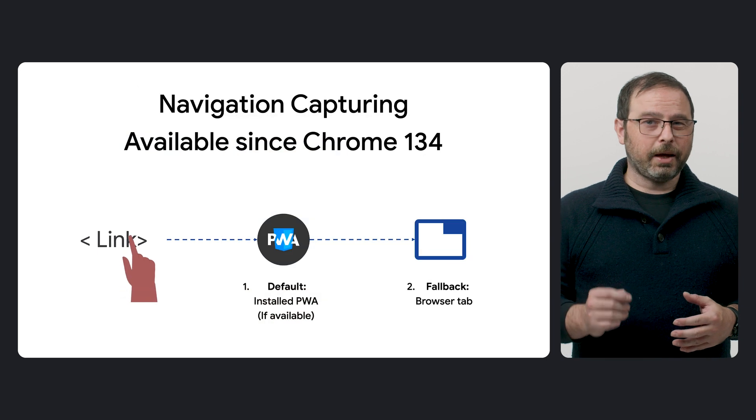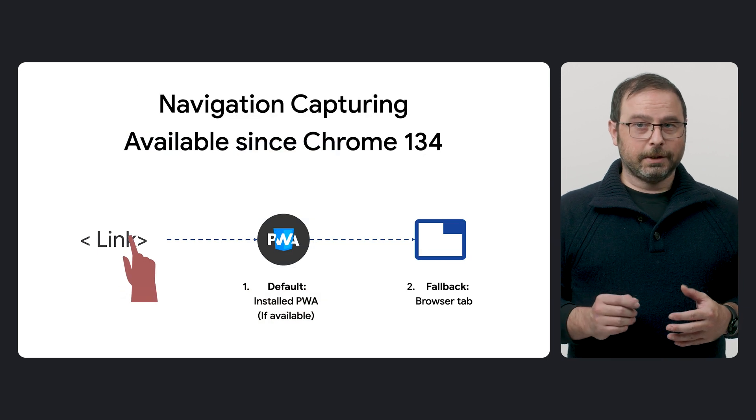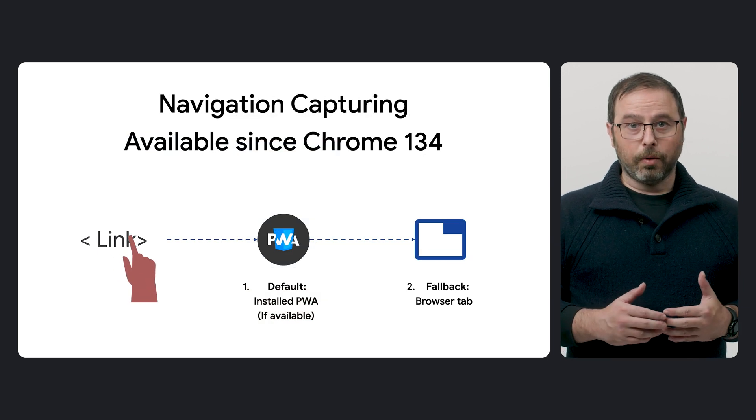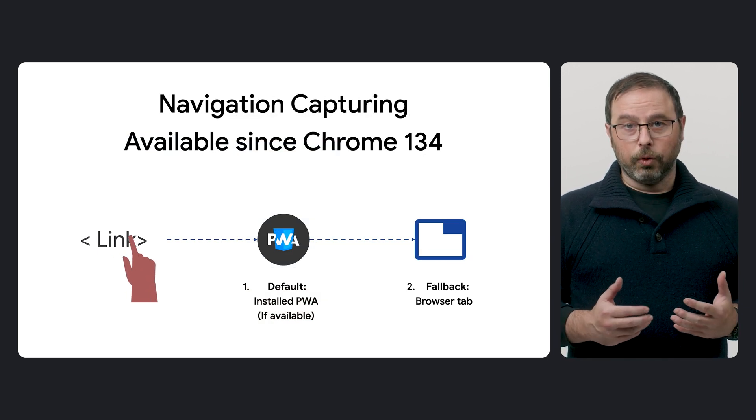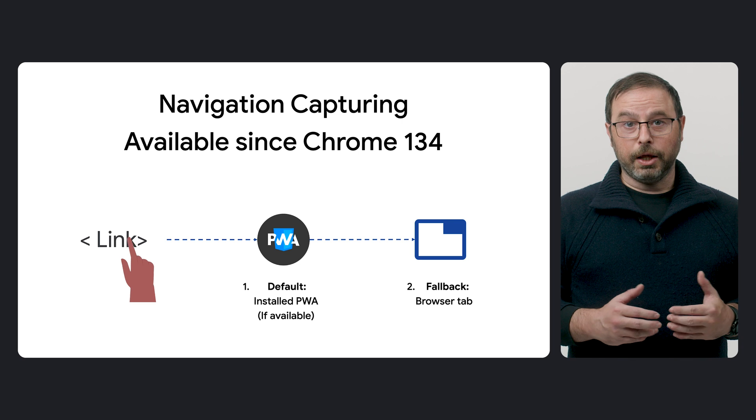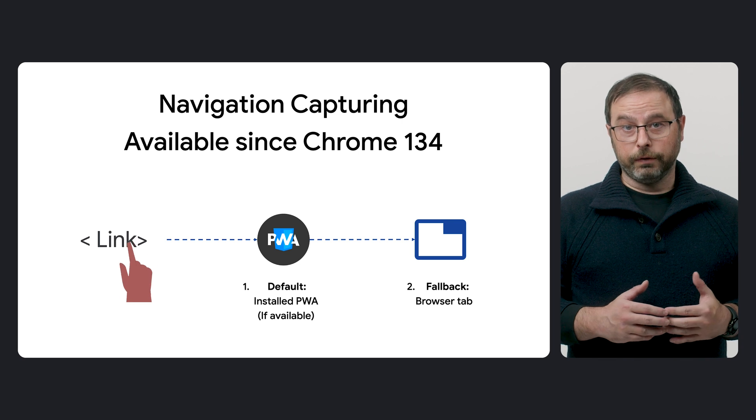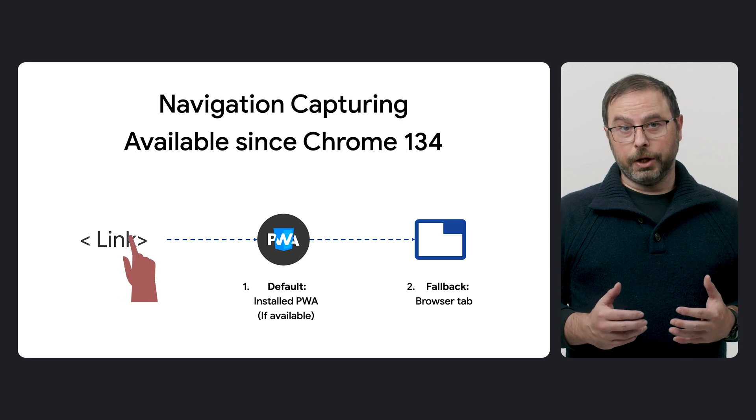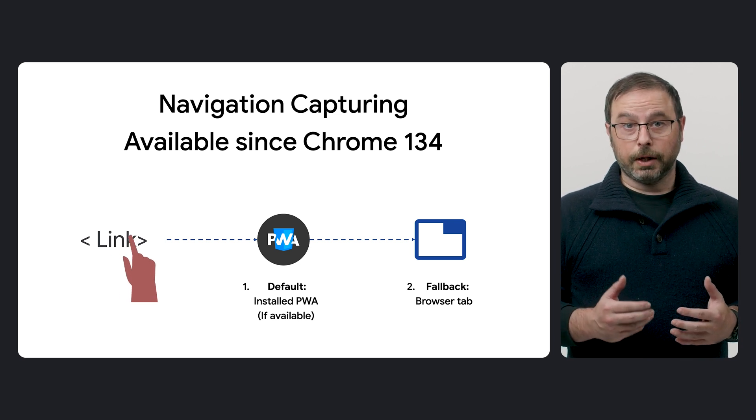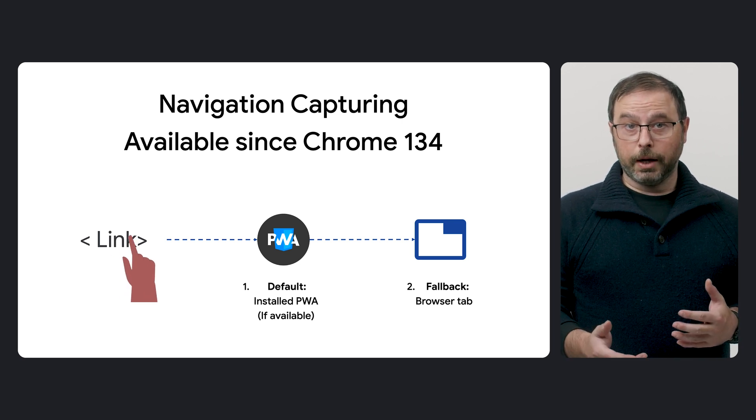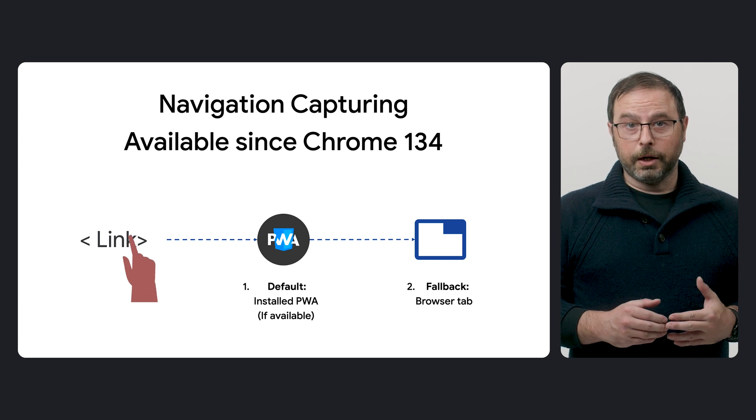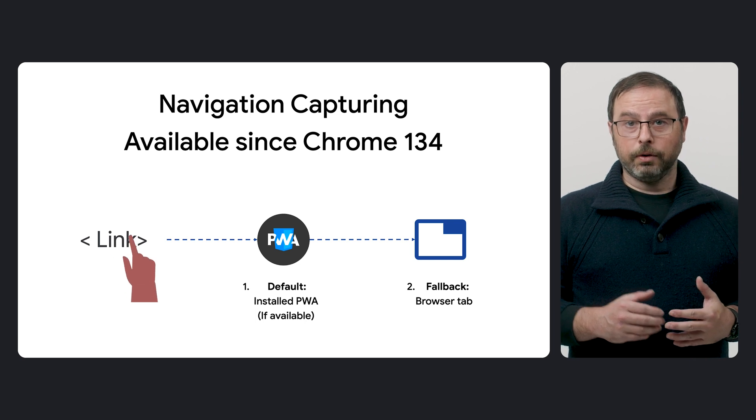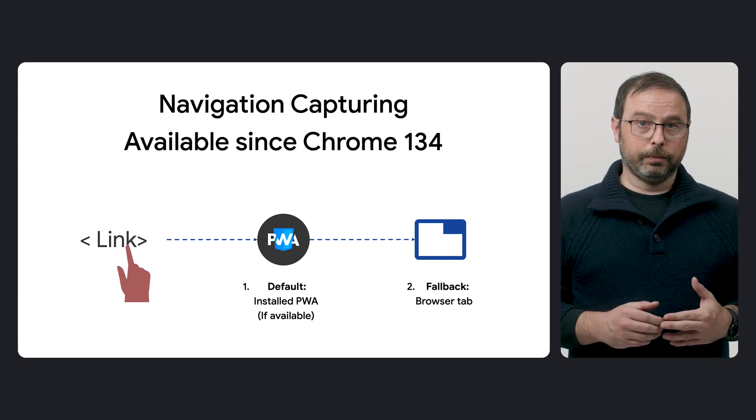A key takeaway is that starting in Chrome 134, we are rolling out a new version of navigation capturing that prioritizes launching the installed PWA over opening the link in a browser tab whenever possible.